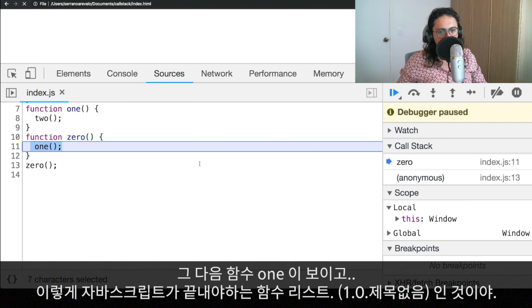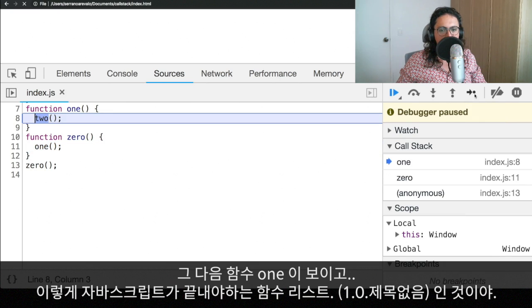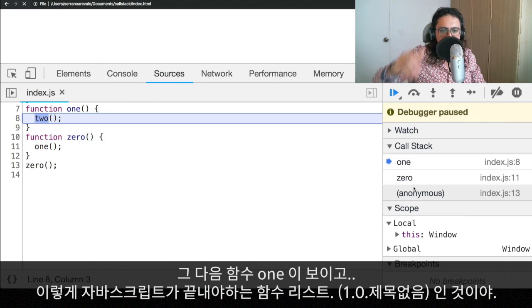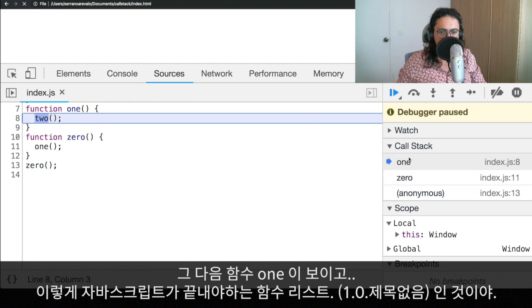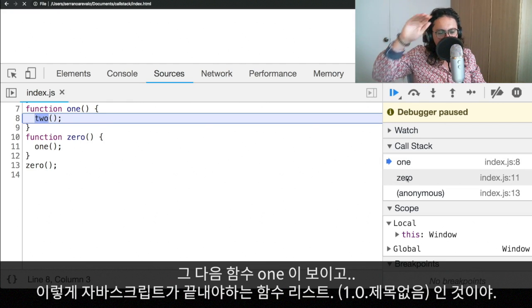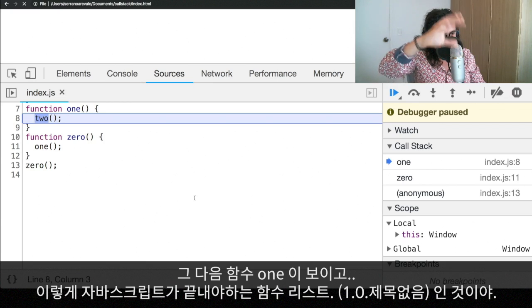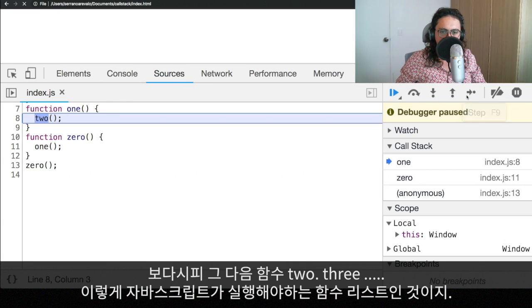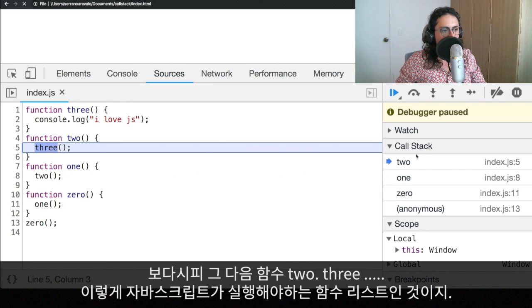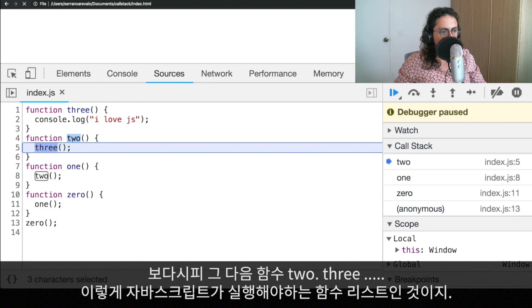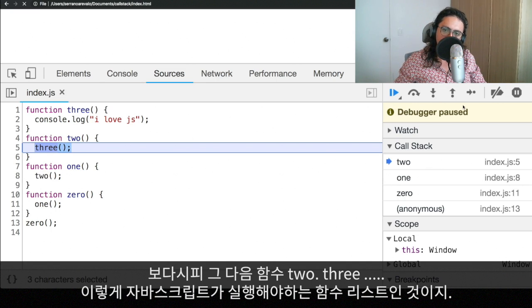Now we're going to see that we're going to call one. So now one is being called. So now JavaScript has on his list that he needs to finish the function one. He needs to finish the function zero. And he needs to finish the function anonymous, which is the file. Next step, boom. There is a function two. And two will call the function three.